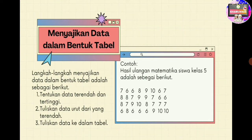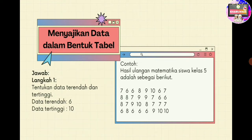Yang ketiga, tuliskan data ke dalam bentuk tabel. Ibu contohkan, di sini ada nilai hasil ulangan matematika siswa kelas 5. Dimulai ada yang angkanya 7, 6, 8, 9, 10. Nah datanya ini disusun secara acak ya, dan bentuknya banyak sekali.